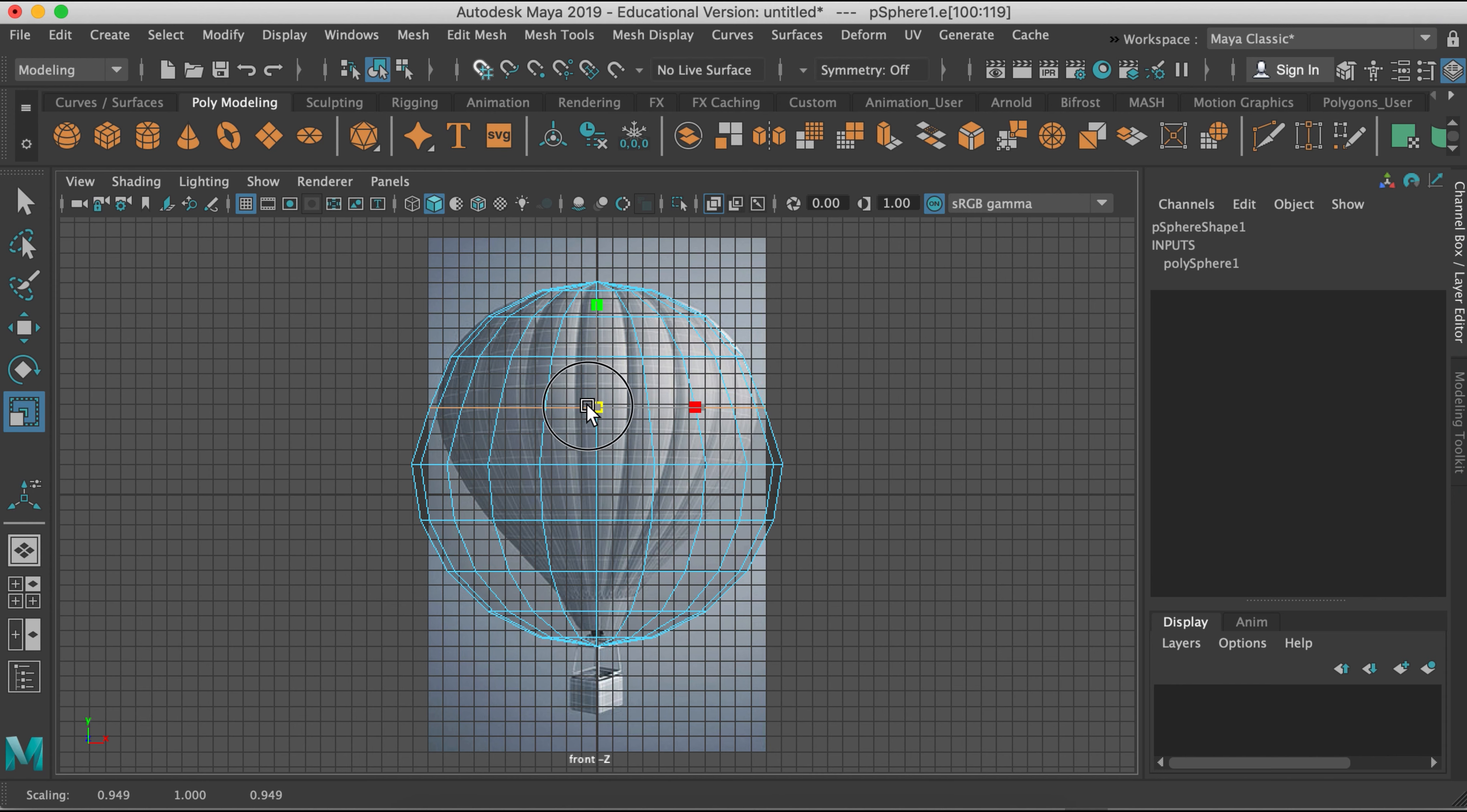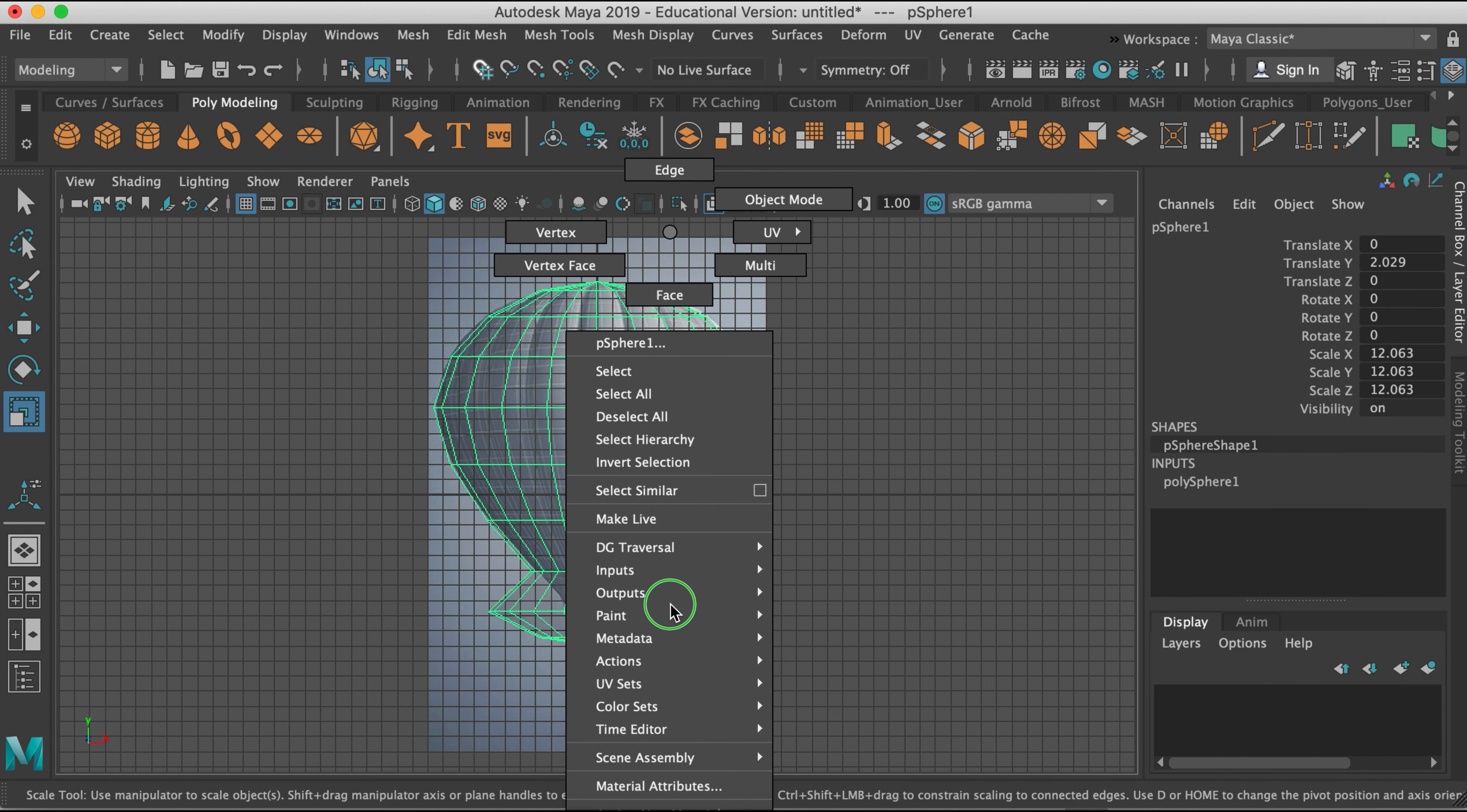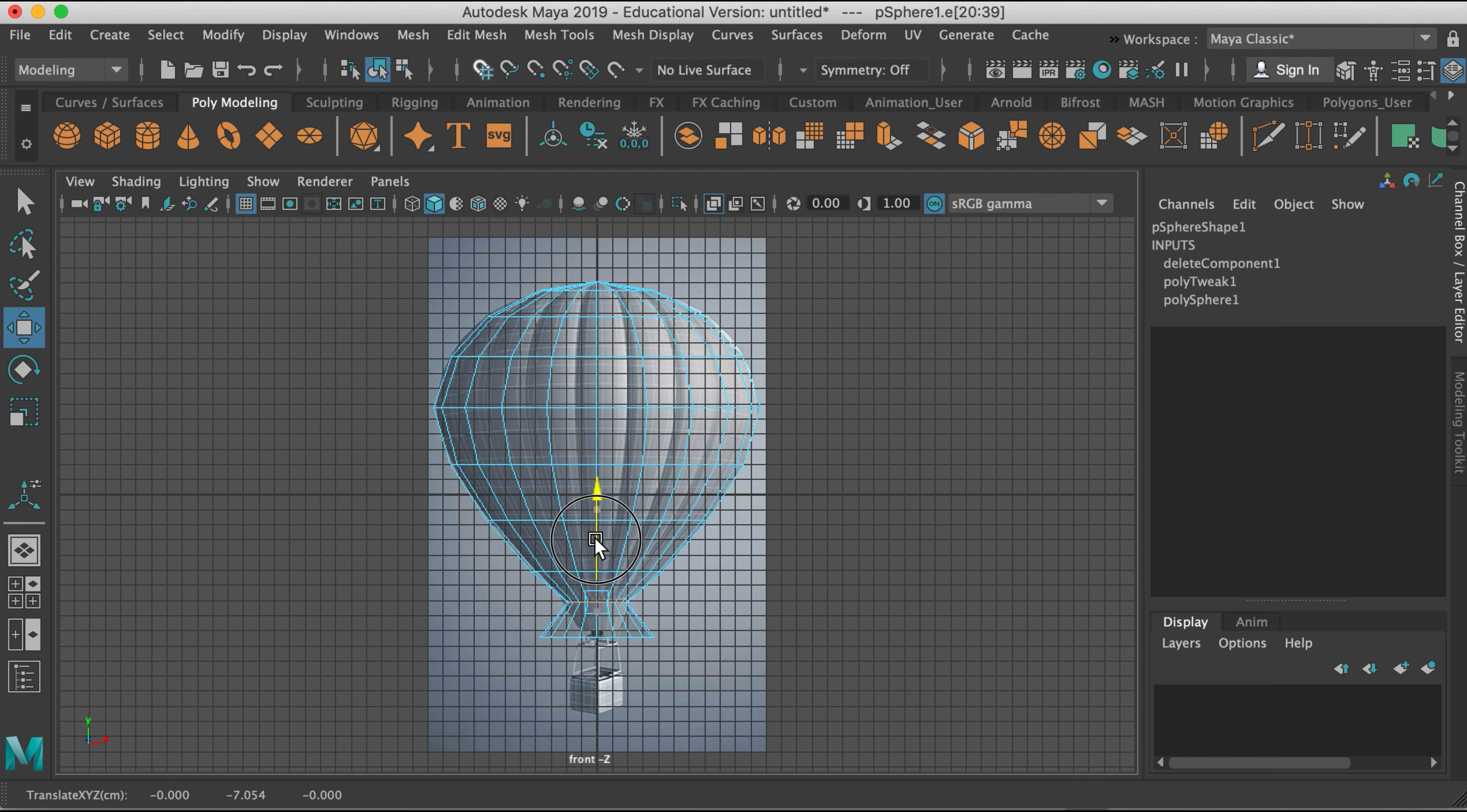And instead of using the right hand scale, the one direction scale, the red scale, I'm using that center scale that scales in both directions. Otherwise you're going to have a hot air balloon that's correct in one direction but not the other, and it's going to look super weird. So make sure you're using the yellow box in the middle. Okay, so I'm just selecting these bottom faces and then actually deleting them. Because the hot air balloon is open anyway. So again, scaling with that yellow box in the center.